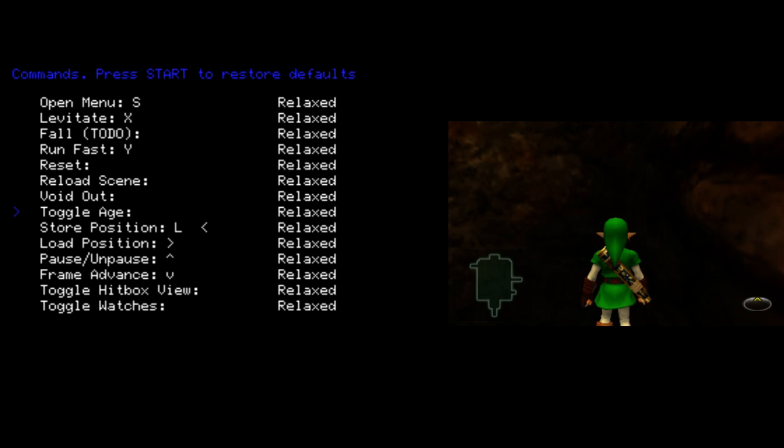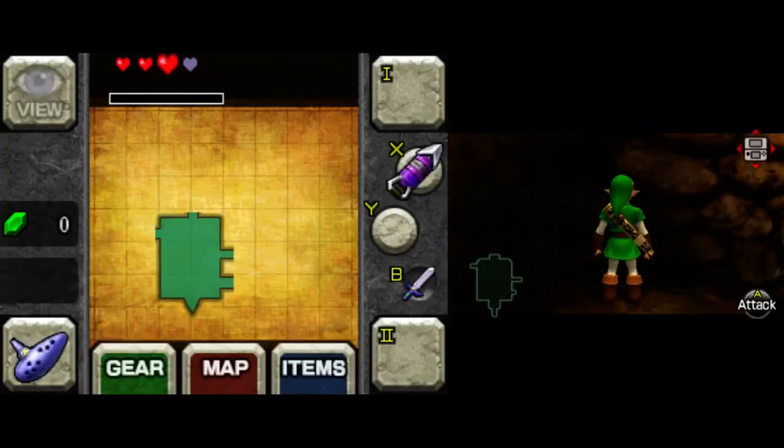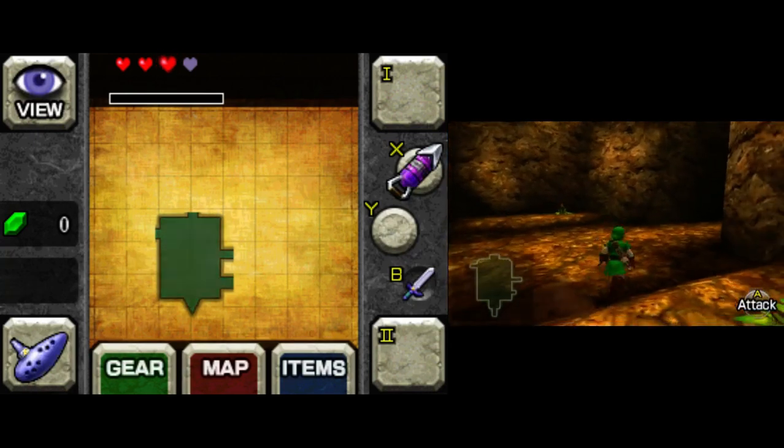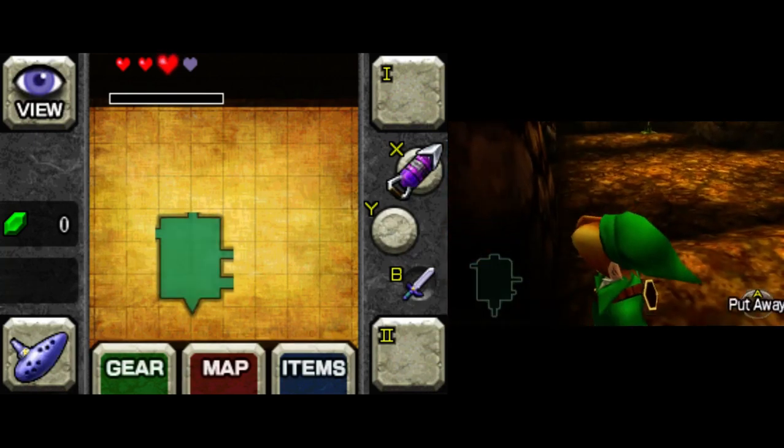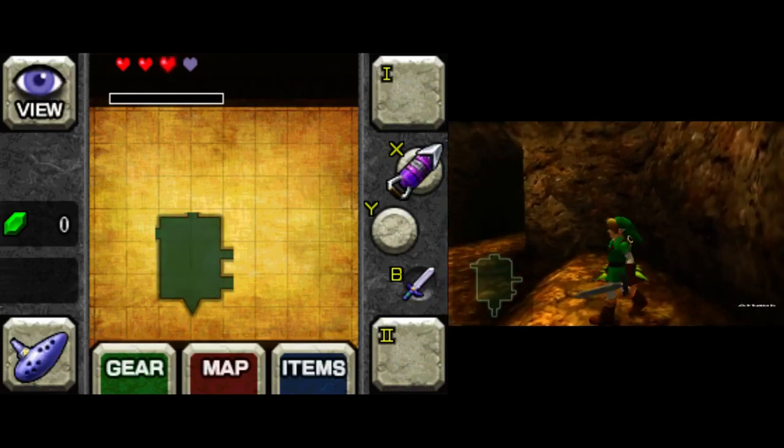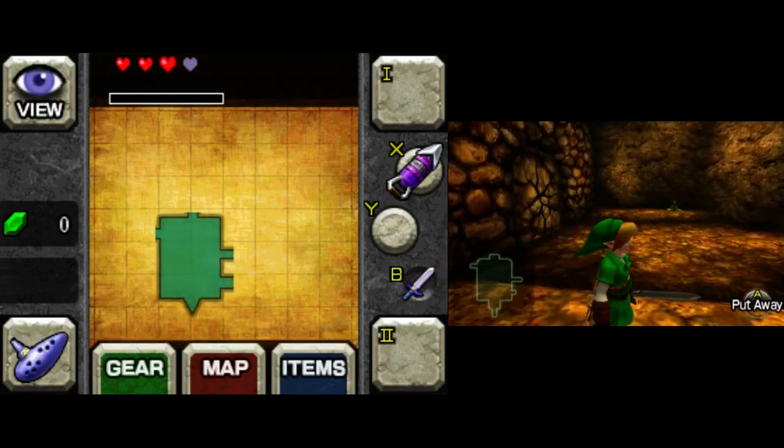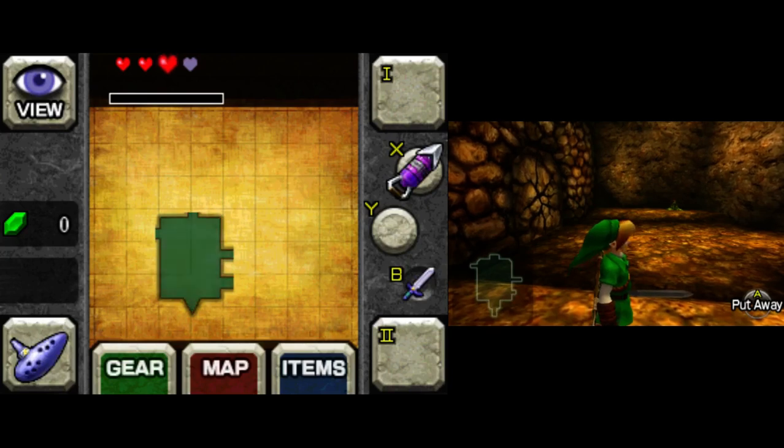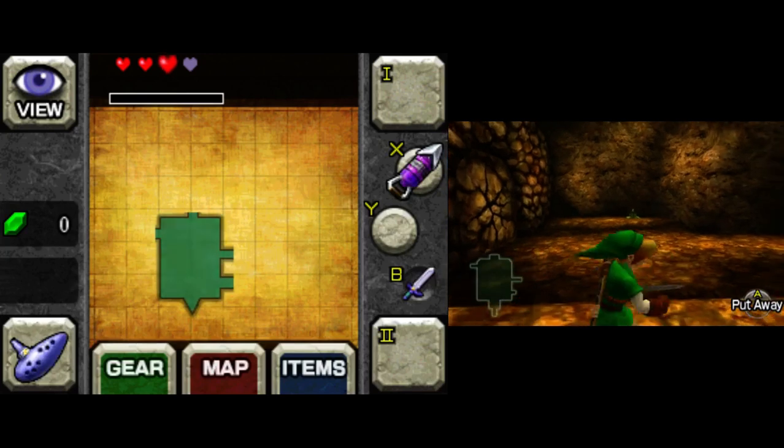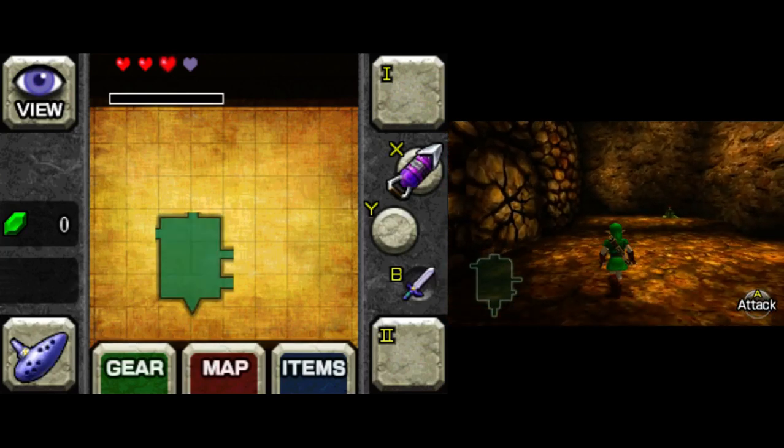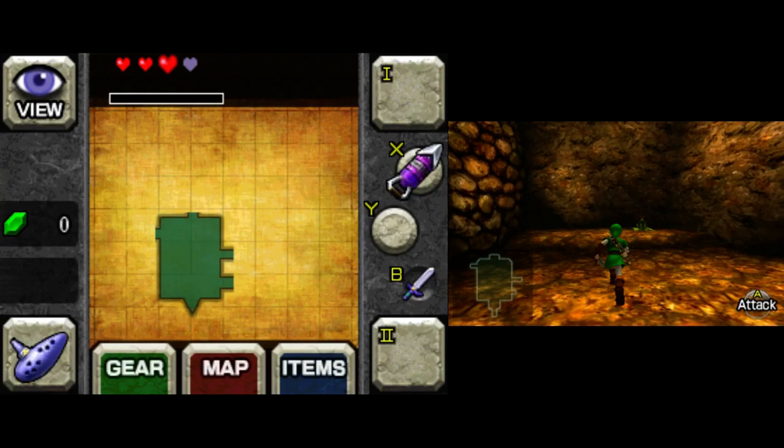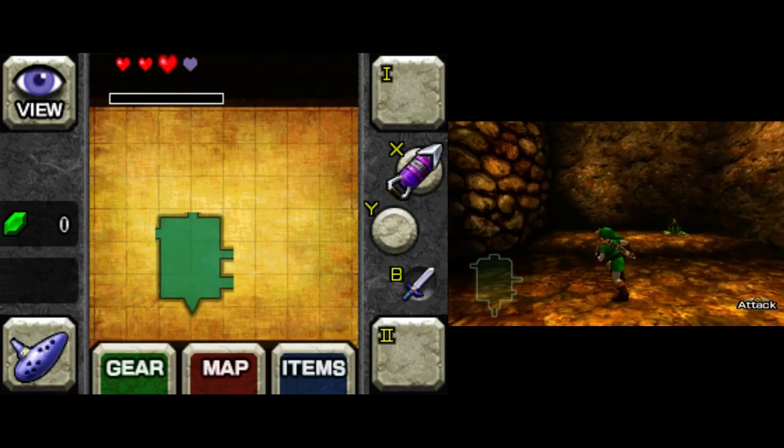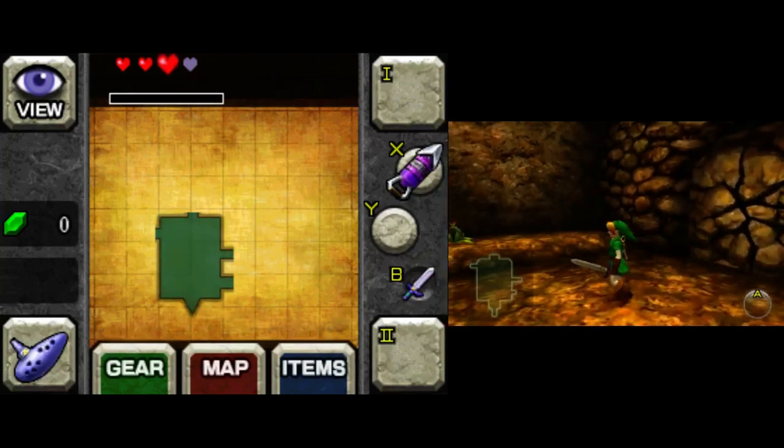Store Position and Load Position. You can Store Position, and then go somewhere else and click Load Position, and you will return to where you were before, to wherever you stored it. Pause, Unpause, and Frame Advance are what you'd expect. You can pause the game, unpause the game, and while it's paused, you can Frame Advance.